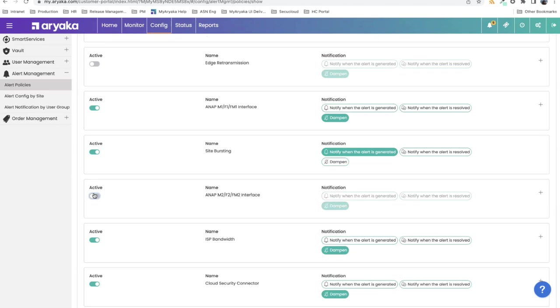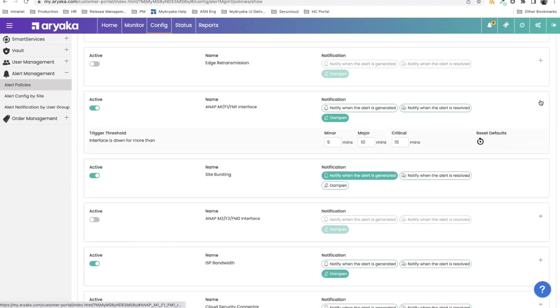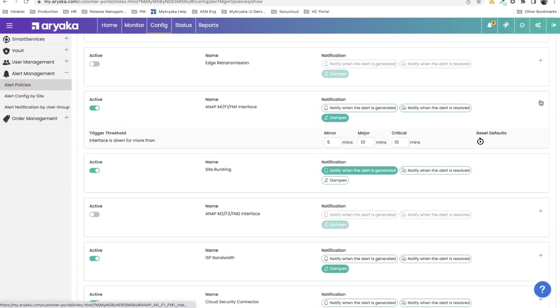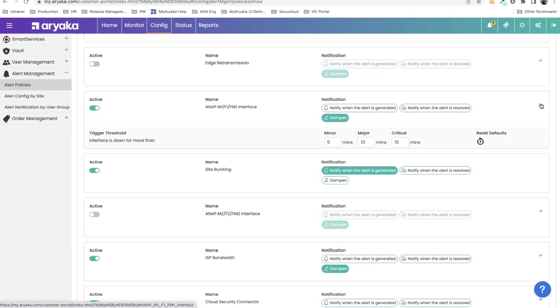But if you have turned on a config, you have three to four additional things you can control. One is a set of thresholds for which your various severities kick in, so minor, major, critical. You can also decide what type of notification do you need. Do you only need to be notified when the event occurs? Do you want to be notified when the event is resolved? Do you want every single notification? Or do you want us to dampen it for you? All of these can be configured by the user.